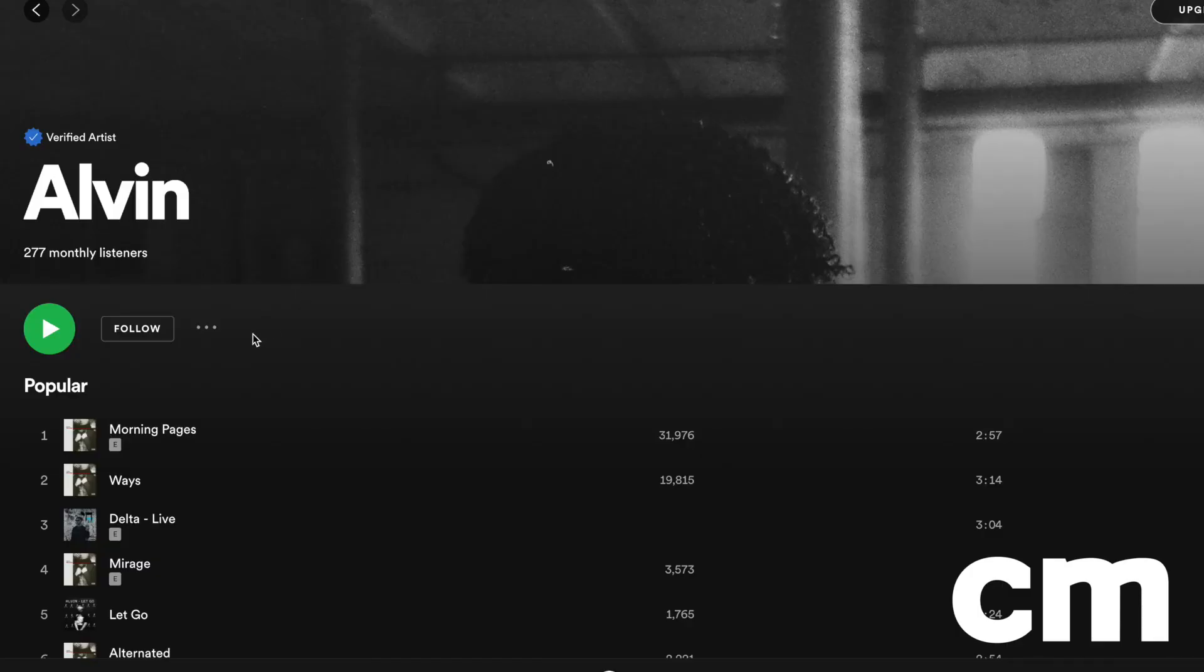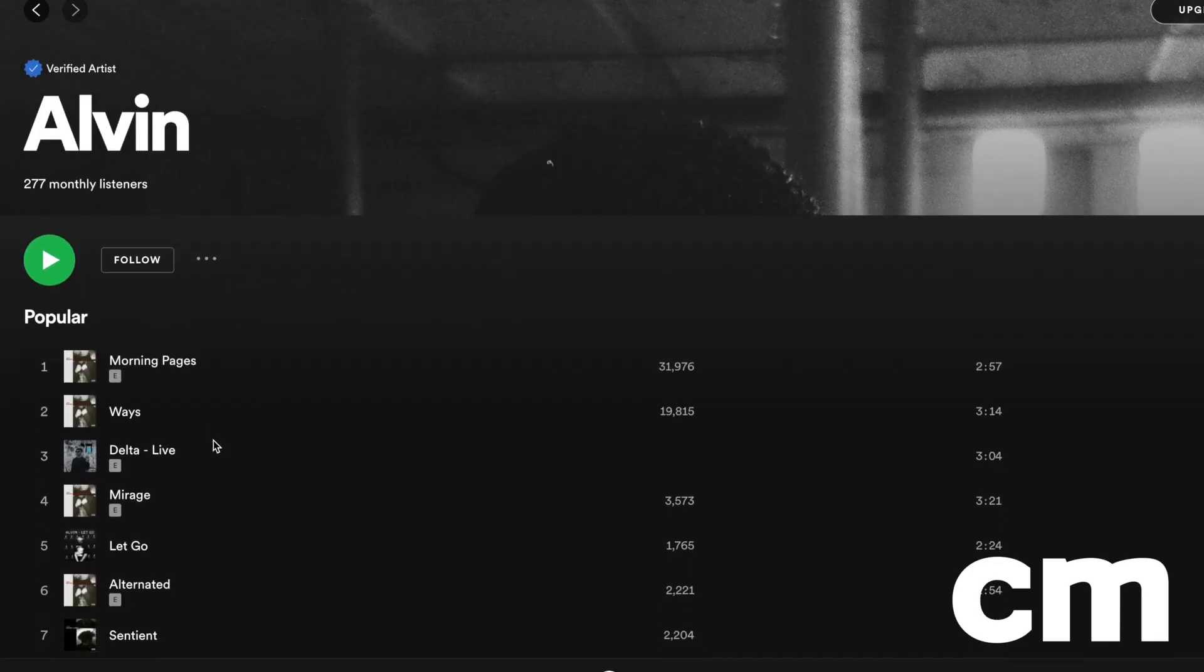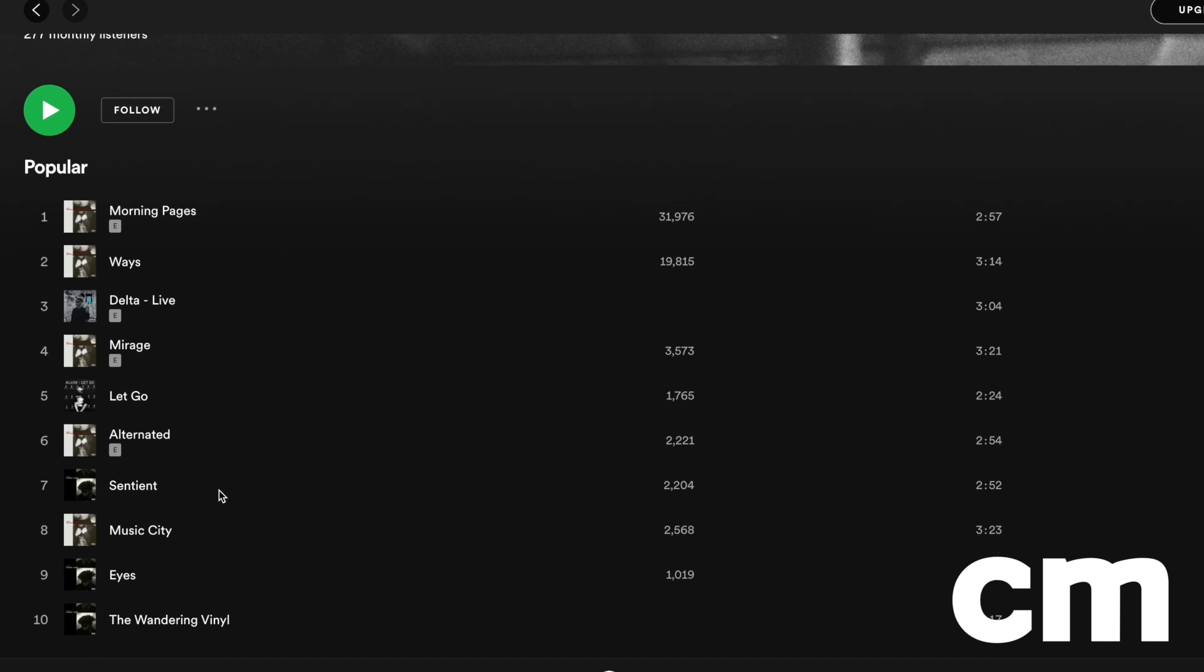Funnily enough, this song, which might have been the weakest, is actually firmly in the artist's top-trend tracks on Spotify.